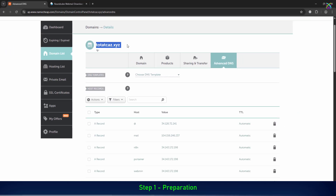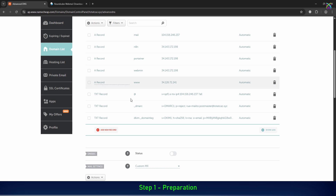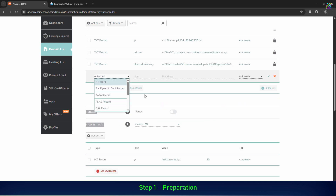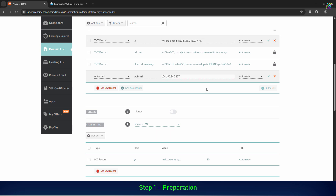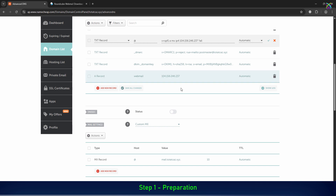First, we'll create a subdomain specifically for webmail — you can choose any name you like. Next, create an A record in your domain's DNS management panel. In the Name field, enter the subdomain you just created. In the Value or IP Address field, enter the IP address of your mail server. After saving, wait a few minutes for DNS propagation, then try pinging the subdomain to make sure it points correctly to your server's IP address.